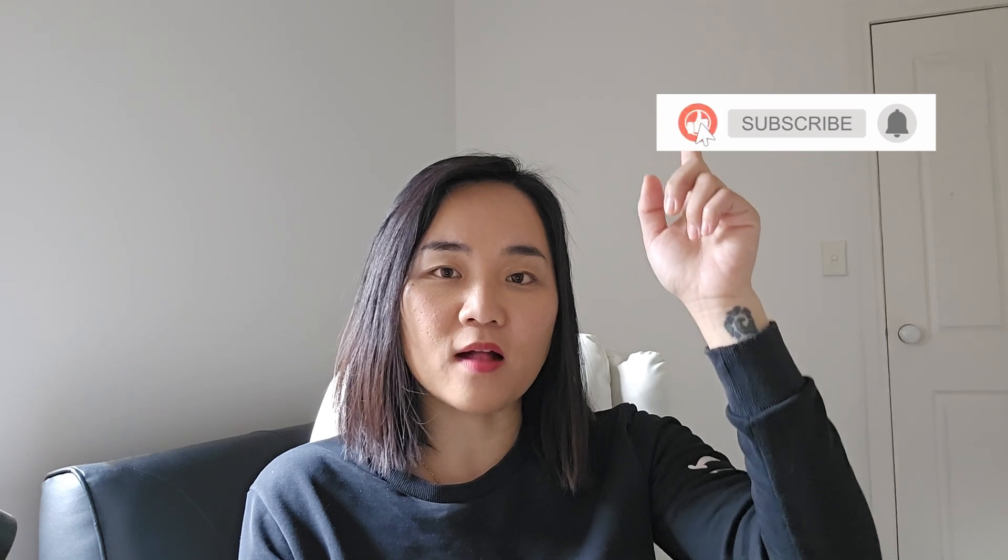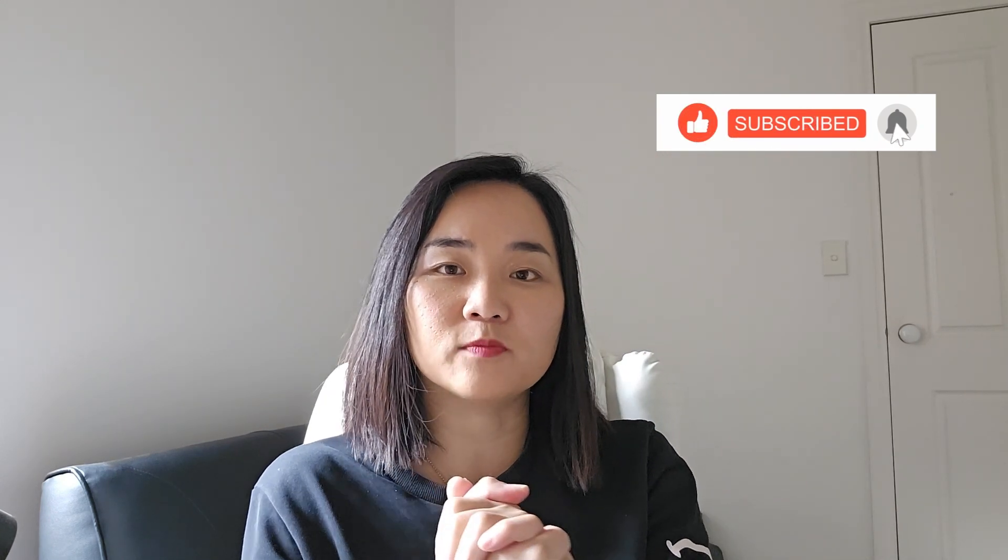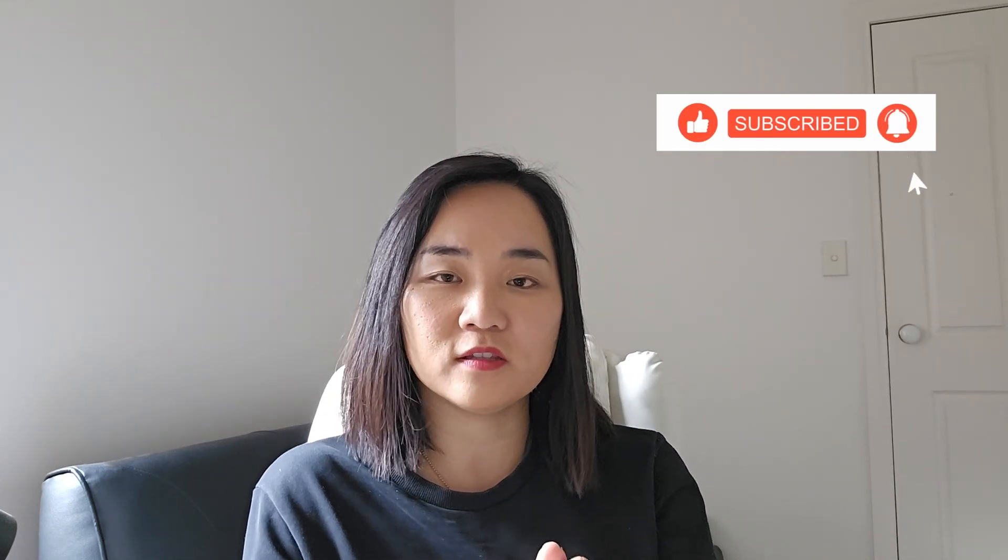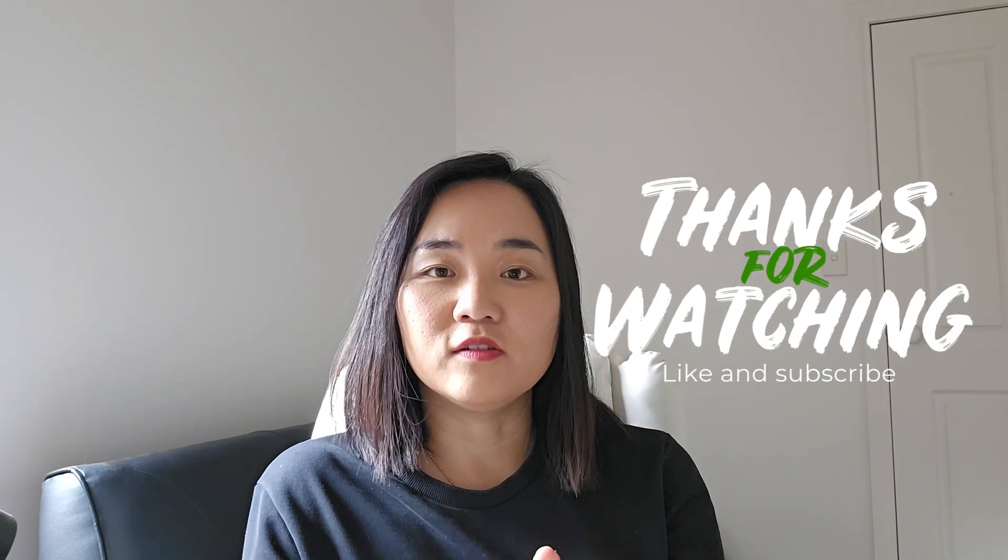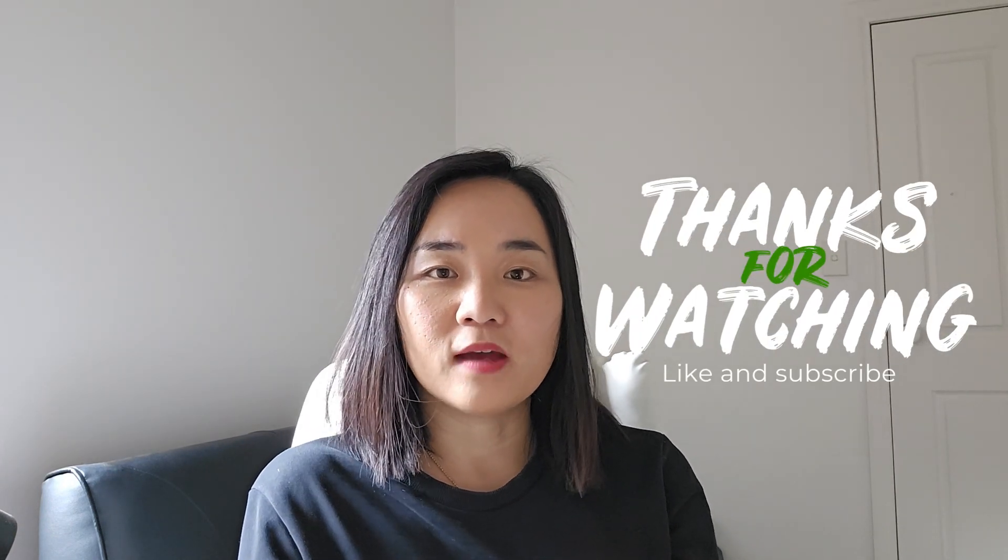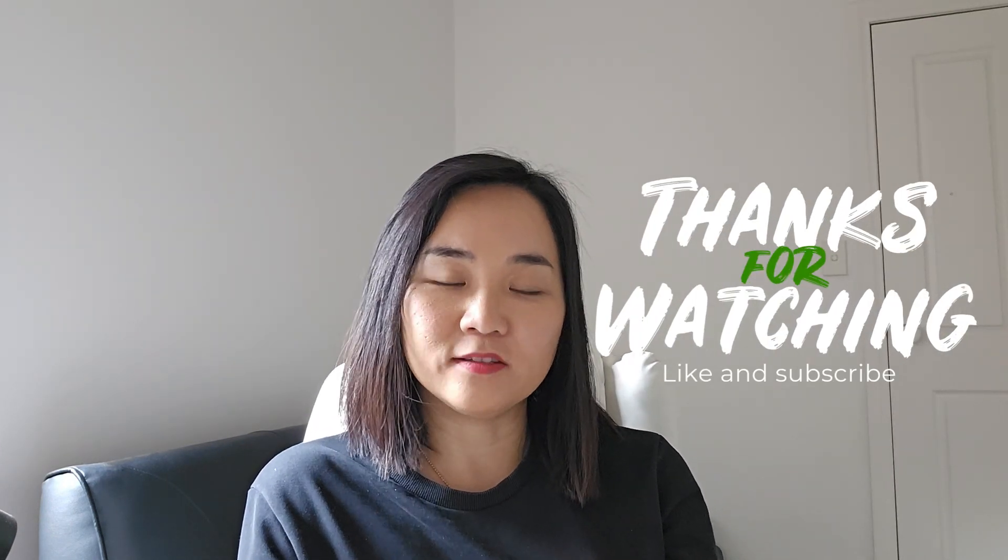If you found this video useful, please give it a thumbs up, subscribe and hit the notification bell so that you don't miss the next part of the series. If you have any questions or comments, please leave it down below. I'd love to hear from you. Thanks for watching. I'll see you in the next video. Happy automating. Ciao.